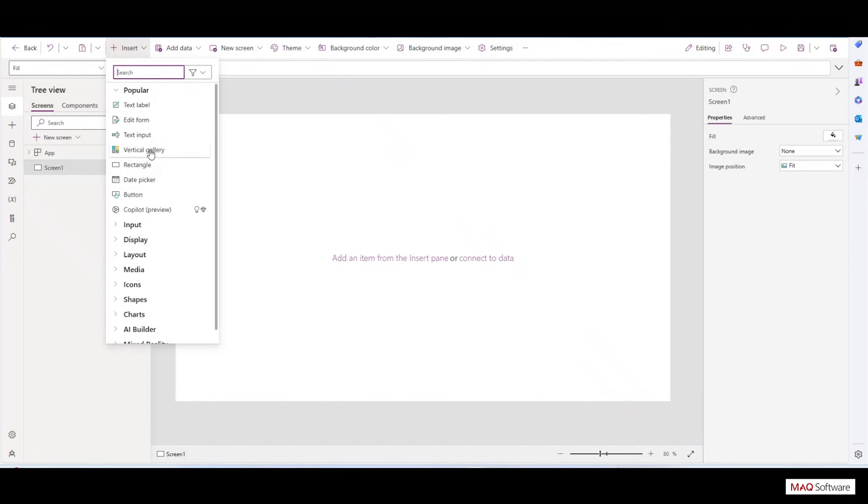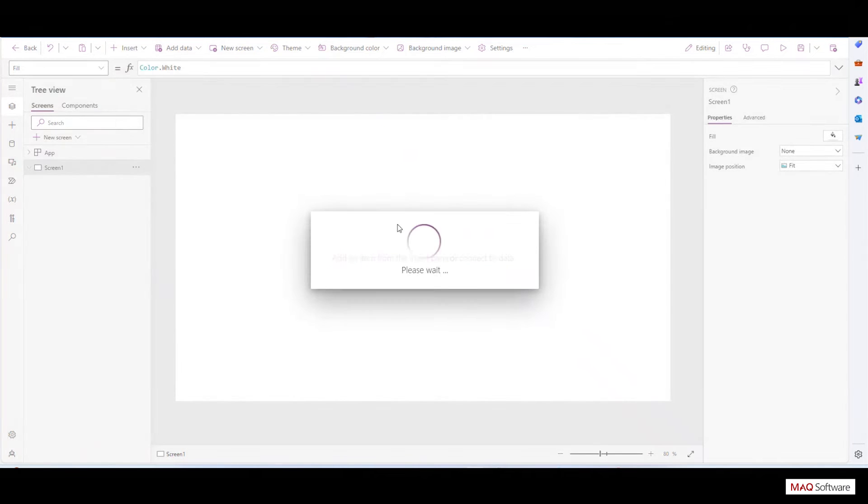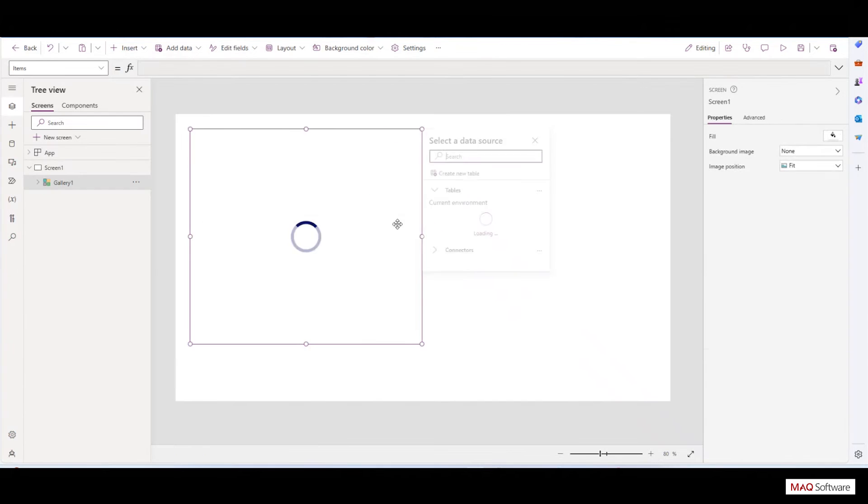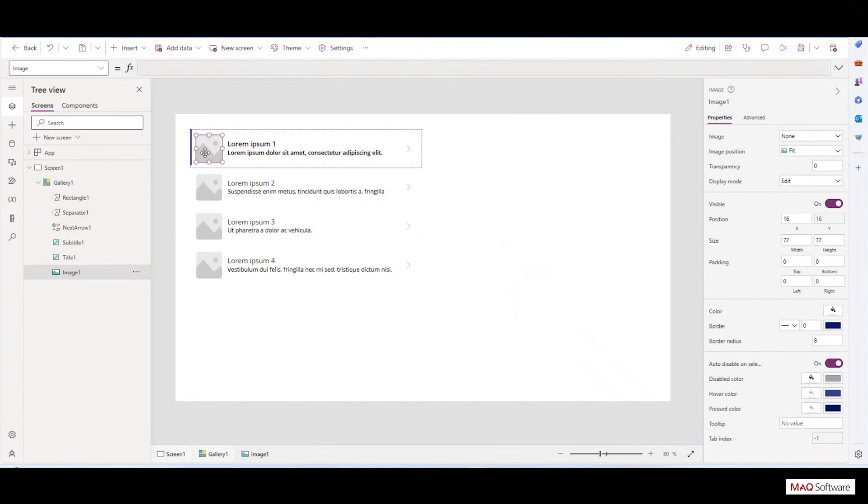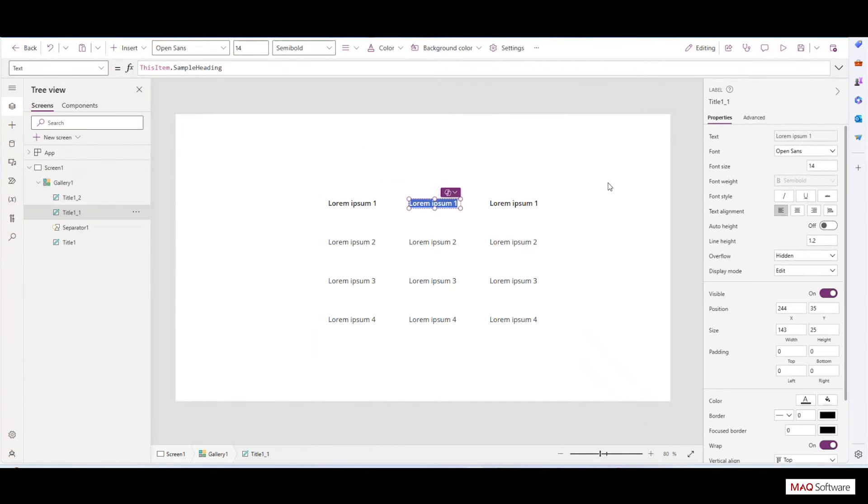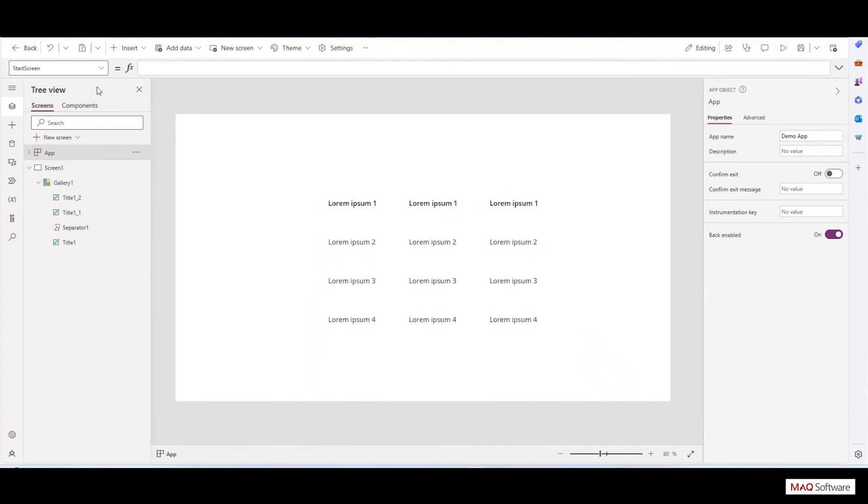Create a gallery view which will be used to display data, and set the OnStart property of the app to initialize a collection using the ClearCollect method.